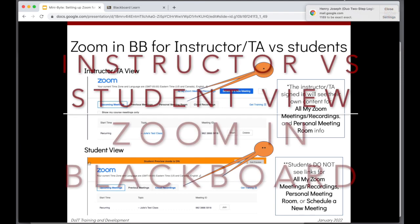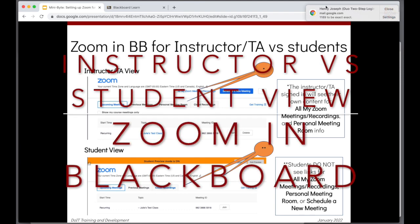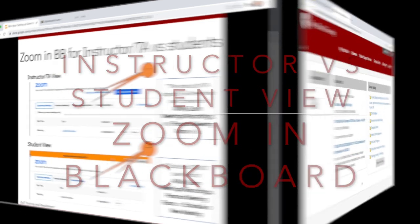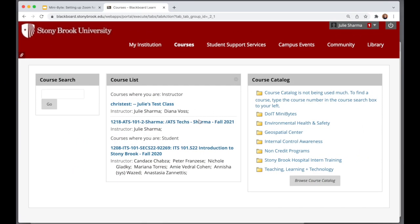I want to take a look at how Zoom links within Blackboard look for instructors versus students. I am in Blackboard and there's a course here I'm an instructor for. Let's click in to see the instructor view first.